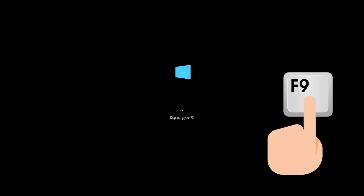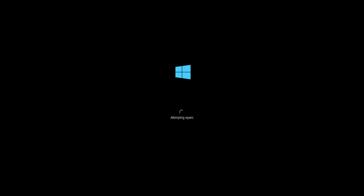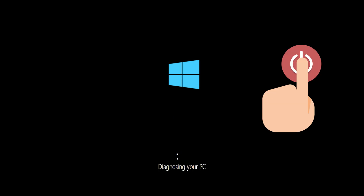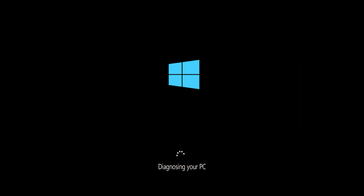First, start your PC and press your F9 key repeatedly to access the automatic repair screen. If your F9 key doesn't work, try your other F keys like F8, F7, etc. If you still can't access the automatic repair screen, start your PC and press the power button while it tries to load Windows to force it to shut down. Do this three times in a row to access the automatic repair screen.